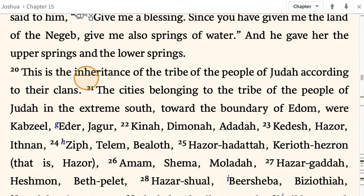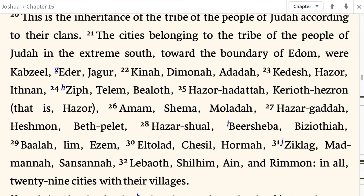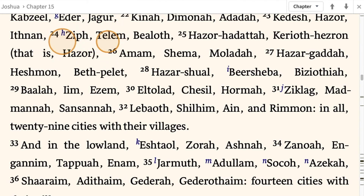The cities belonging to the tribe of the people of Judah in the extreme south, toward the boundary of Edom: Kabzeel, Eder, Jagur, Kinah, Dimonah, Adadah, Kedesh, Hazor, Ithnan, Ziph, Telem, Bealoth, Hazor-Hadattah, Kiriath-Hezron — that is Hazor — Amam, Shema, Moladah, Hazar-Gaddah, Heshmon, Beth-Pelet, Hazar-Shual, Beersheba, and Biziothiah.